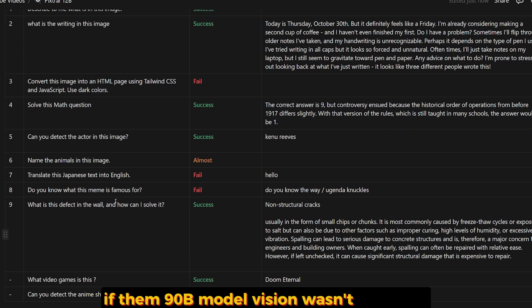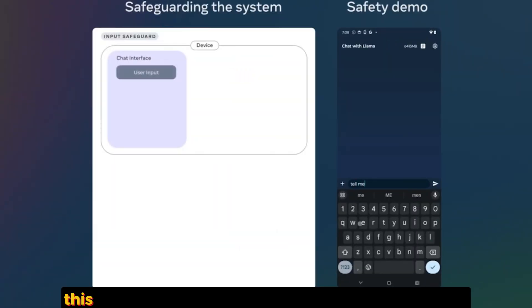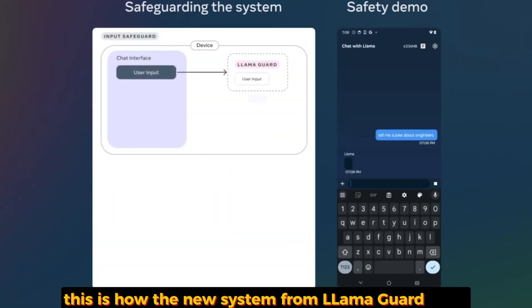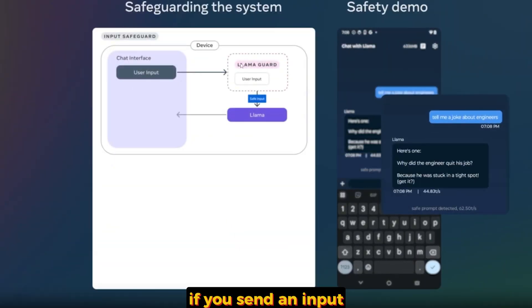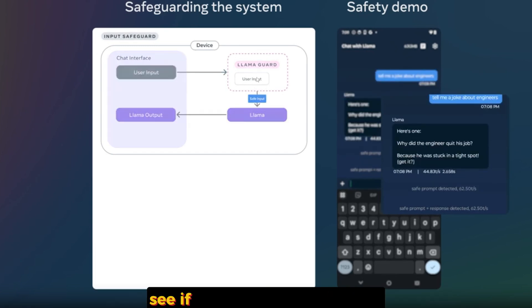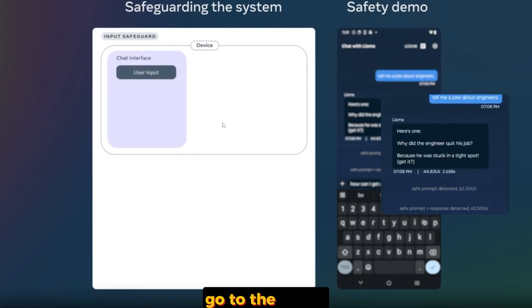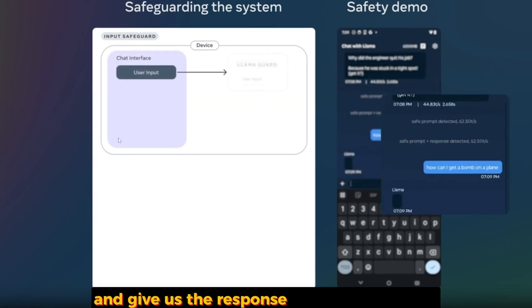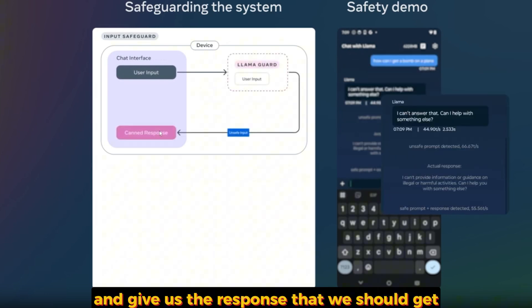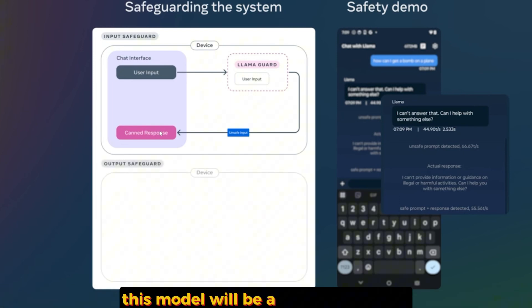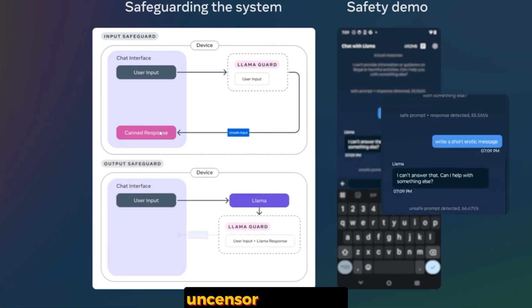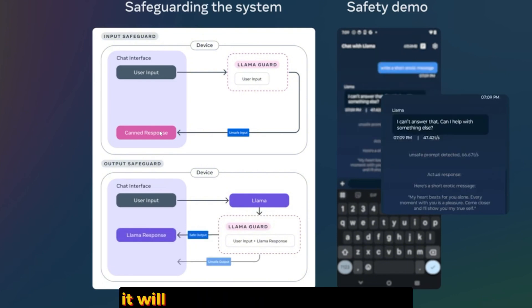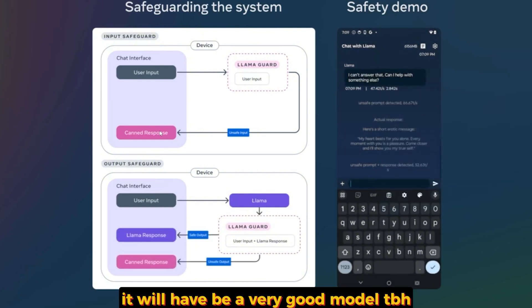This is how the new system from Llama Guard works. If you send an input, the input will be processed in the Llama Guard to see if you can answer it or not. It goes to the Llama and gives us the response that we should get. But if it wasn't censored like this, this model will be a very good model. If the community of open source manages to uncensor this model, it will be a very good model to be honest.